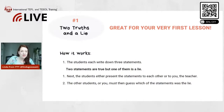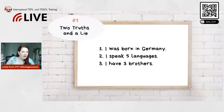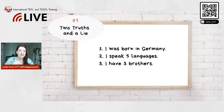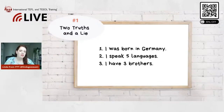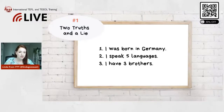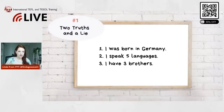It works much better when you do the example first. So I prepared three statements I would typically write down — and it works best when you write statements about yourself, since this is a getting-to-know-each-other activity. My first statement: I was born in Germany. Second: I speak five languages. Third: I have three brothers.